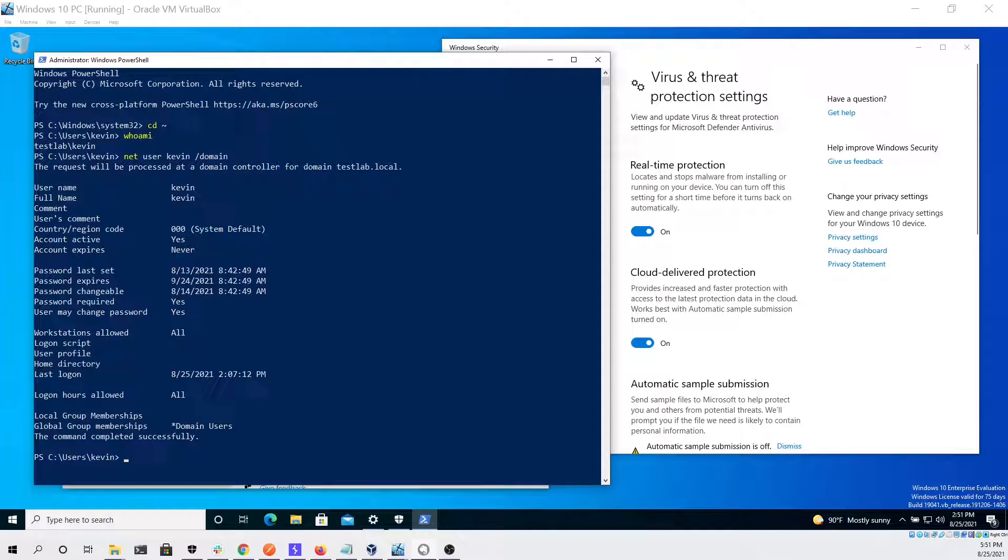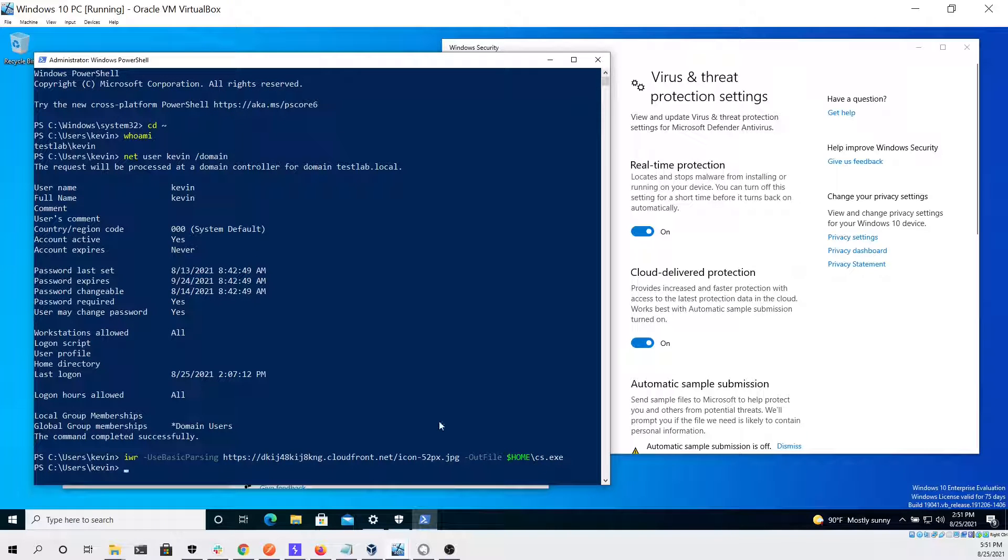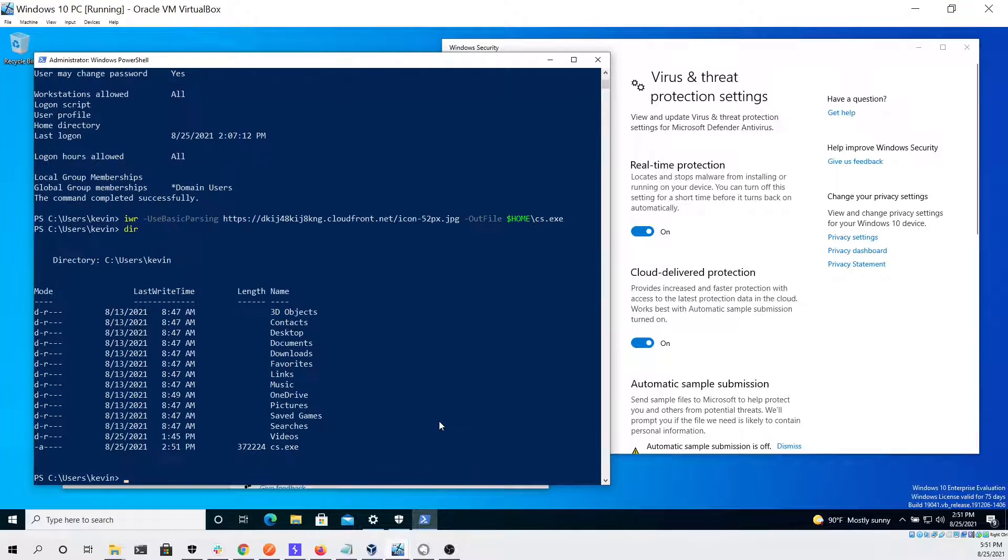First thing we're going to do is download our Cobalt Strike beacon. As you can see we're just going to save it to our home directory and there it is. It looked like it saved with no issue, cs.exe.